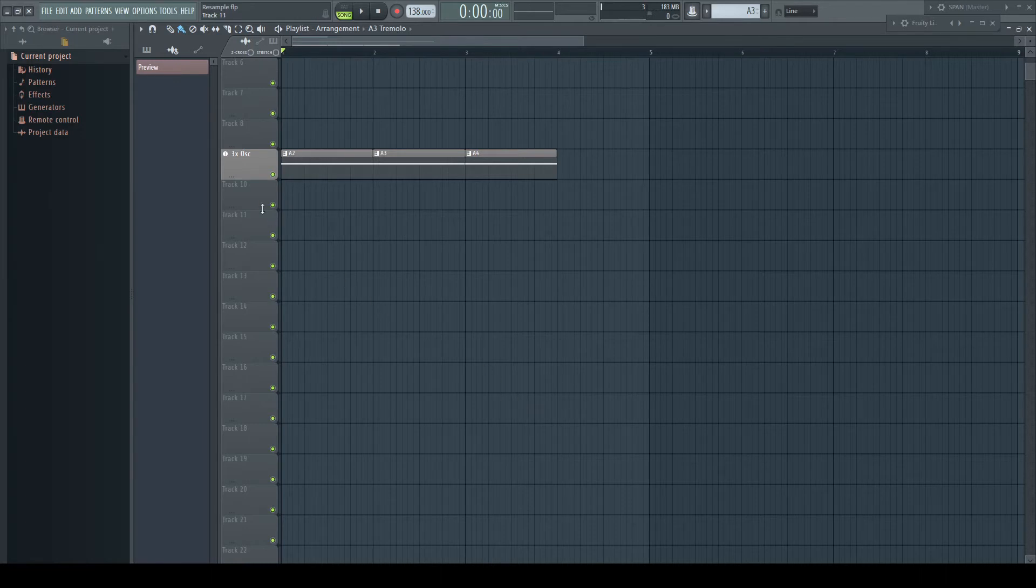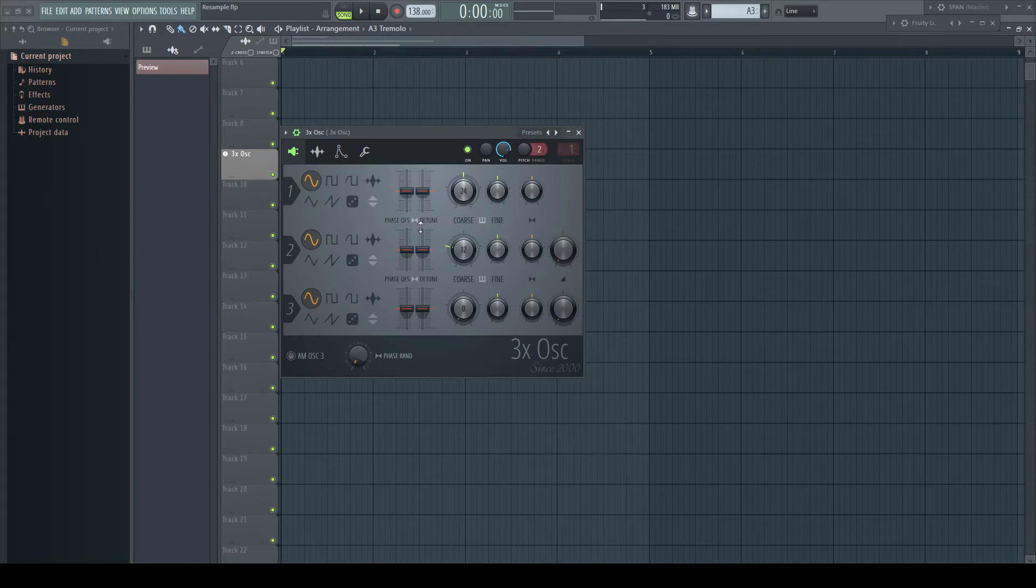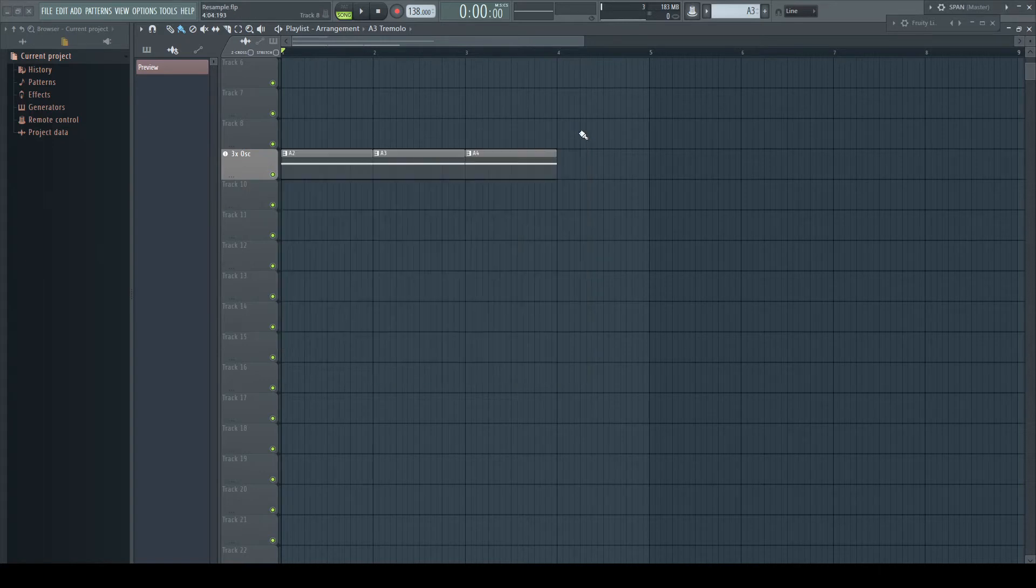I have loaded here a three times oscillator producing a single sine wave which gets triggered by an A note in three octaves.